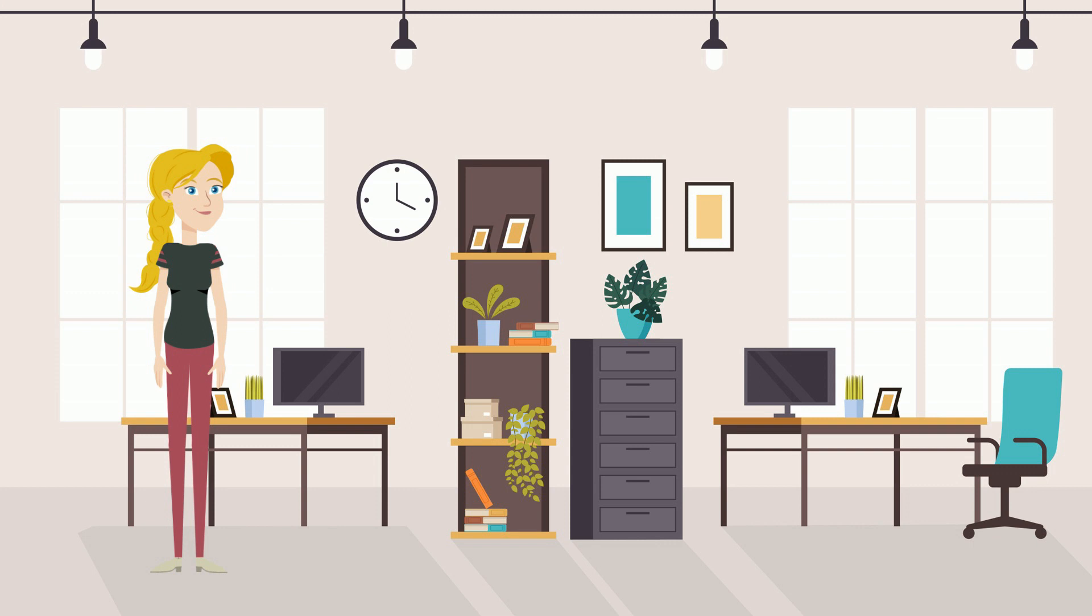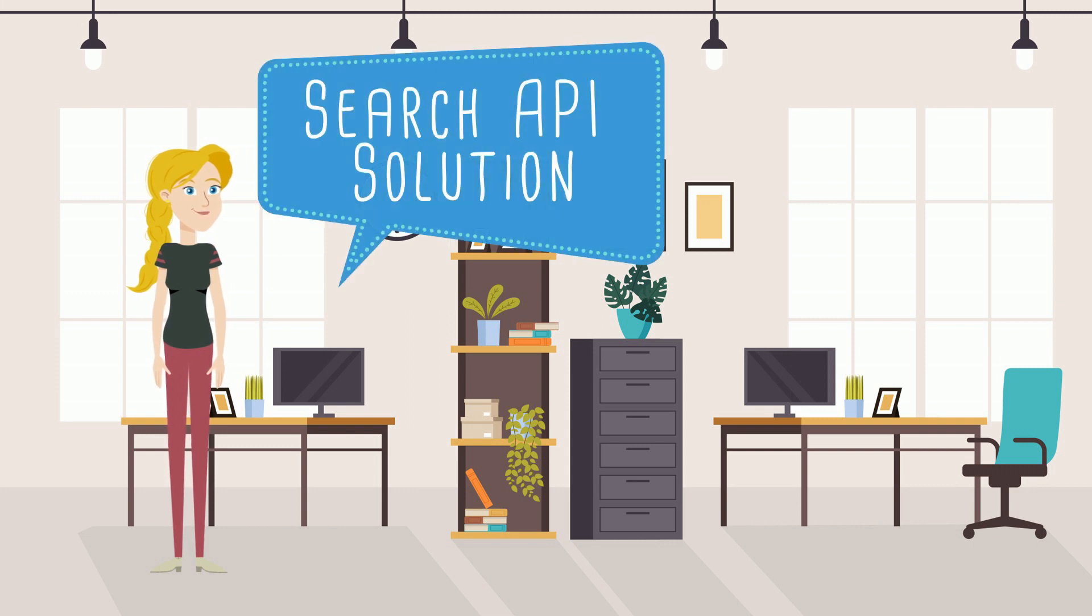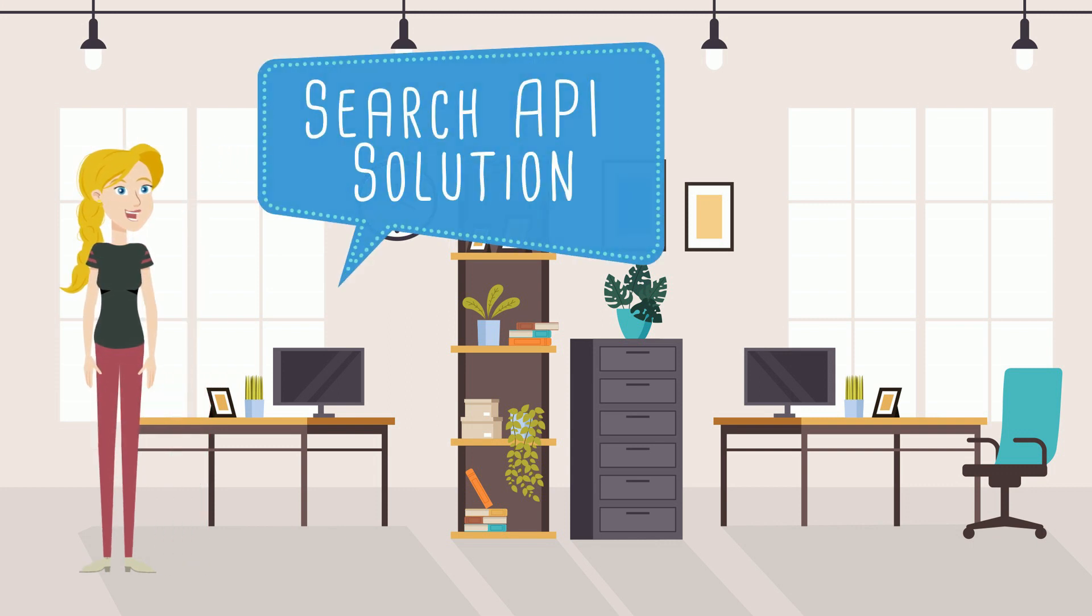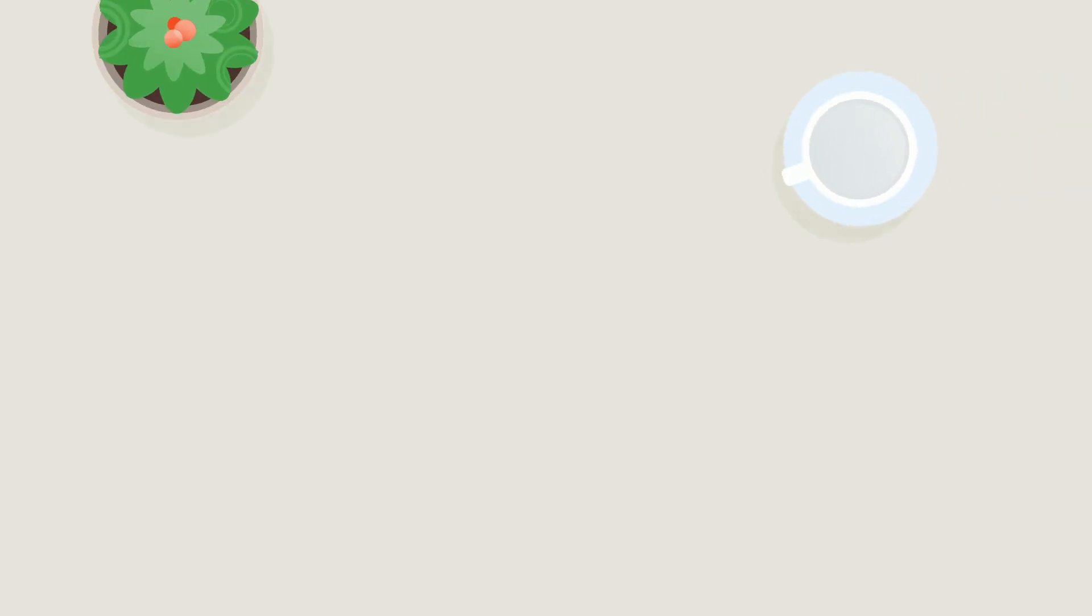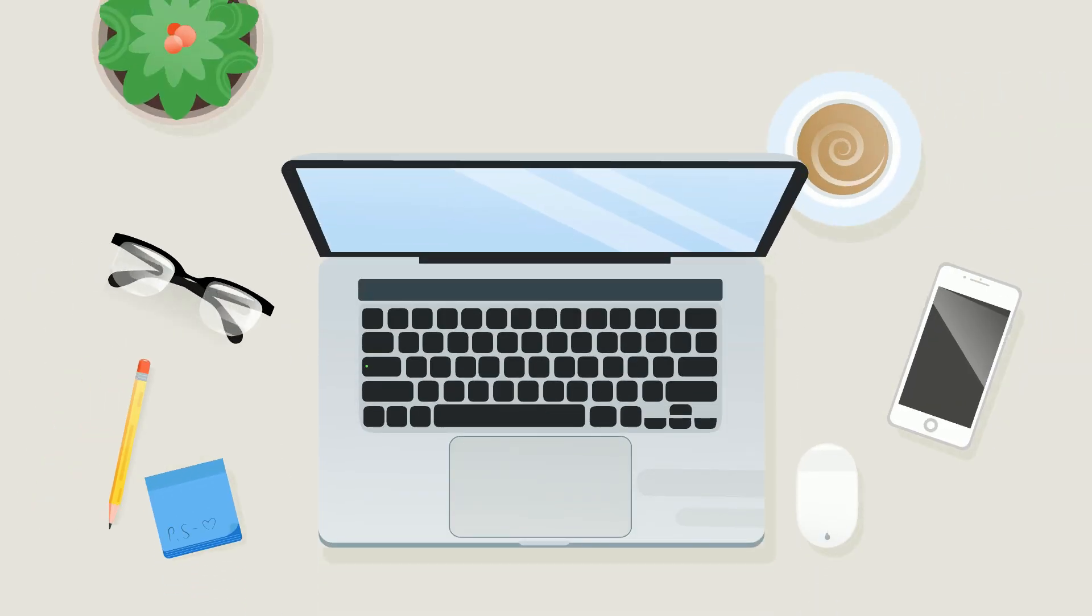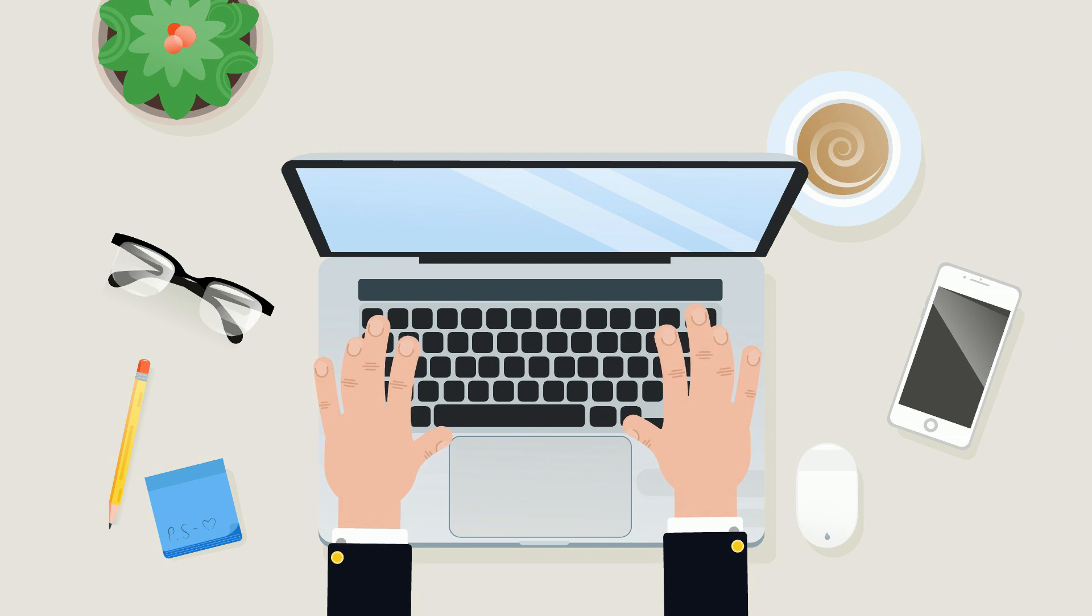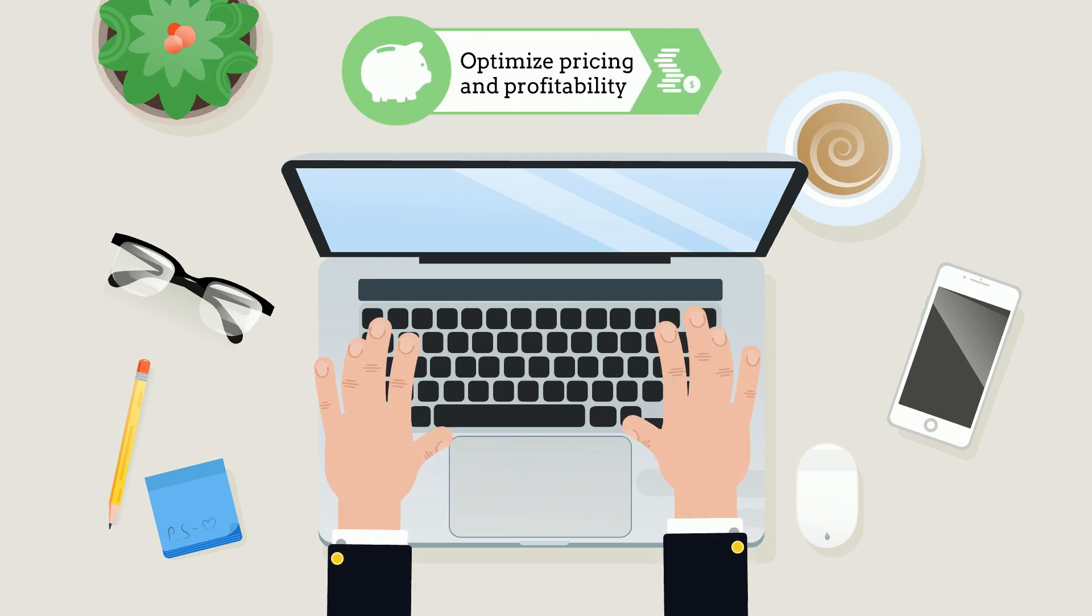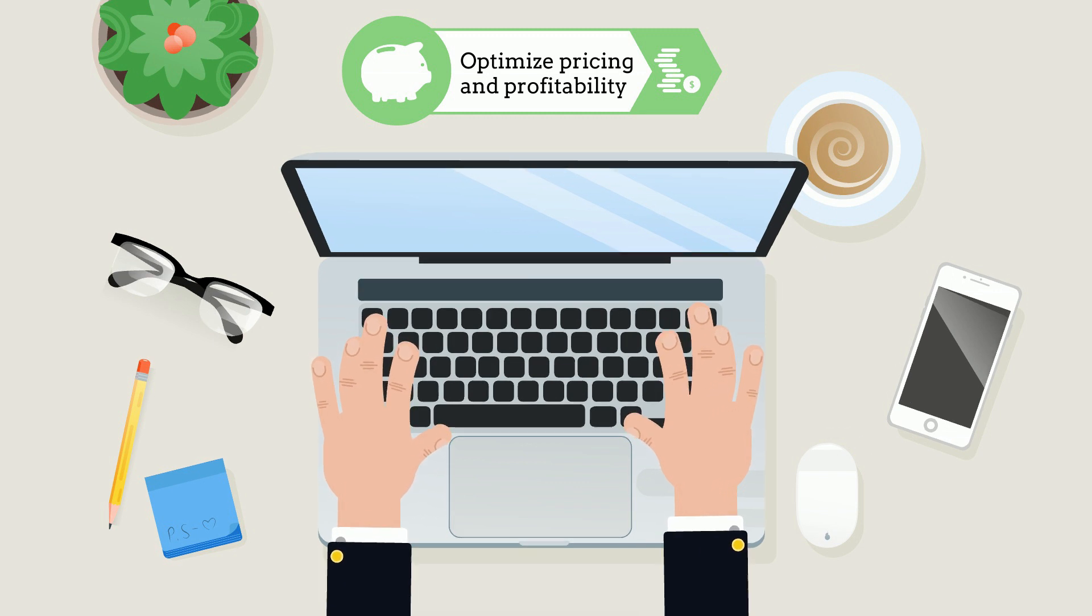You must be referring to our Search API solution. We've designed an application programming interface that provides open access to our global IT hardware parts database. Search API will help you automate and optimize dynamic pricing and profitability for your business.